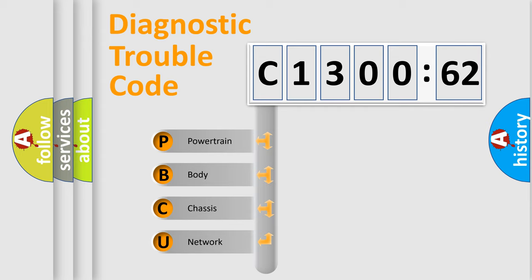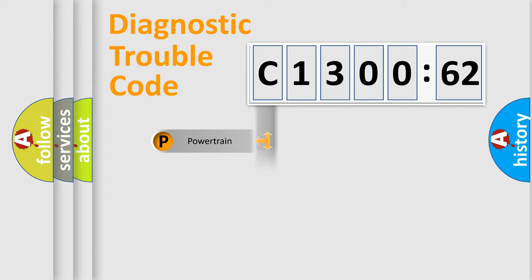We divide the electric system of automobile into four basic units: Powertrain, Body, Chassis, and Network.